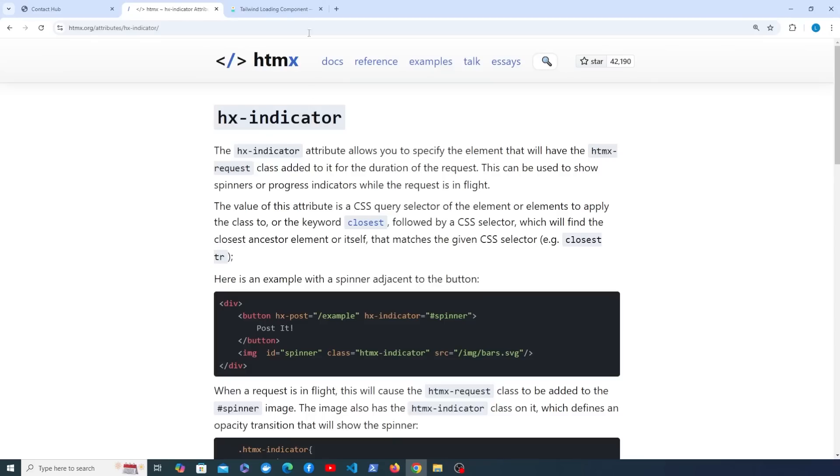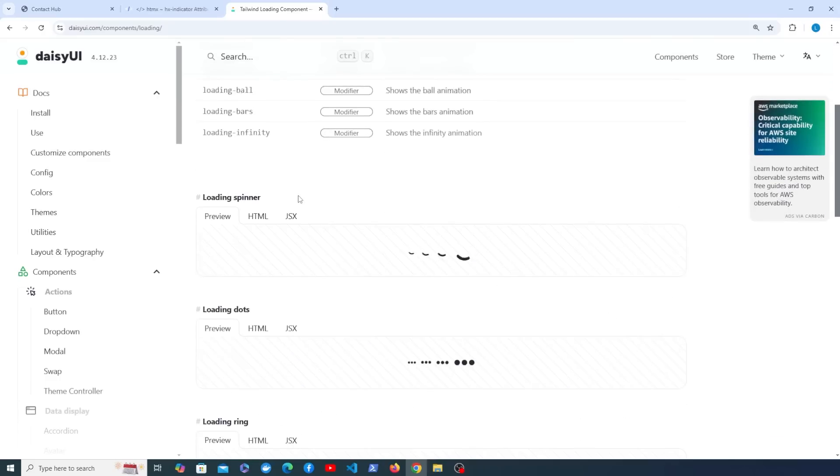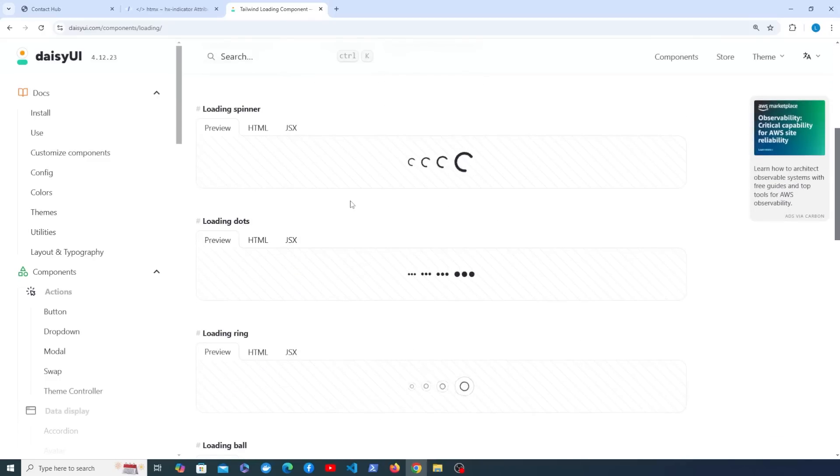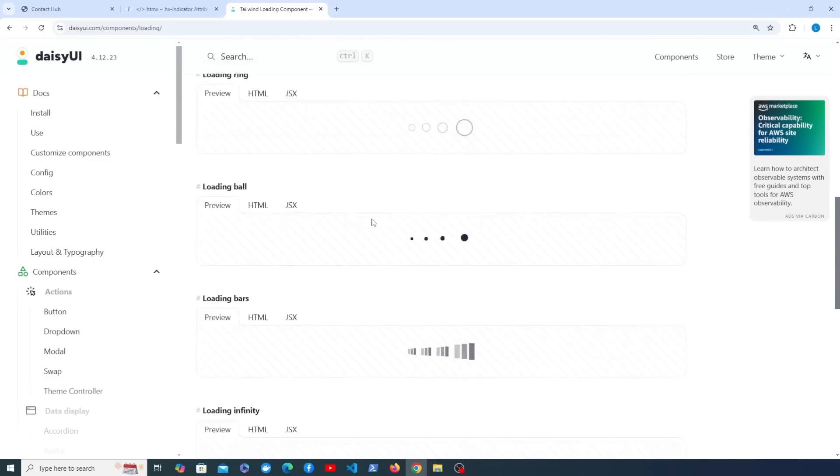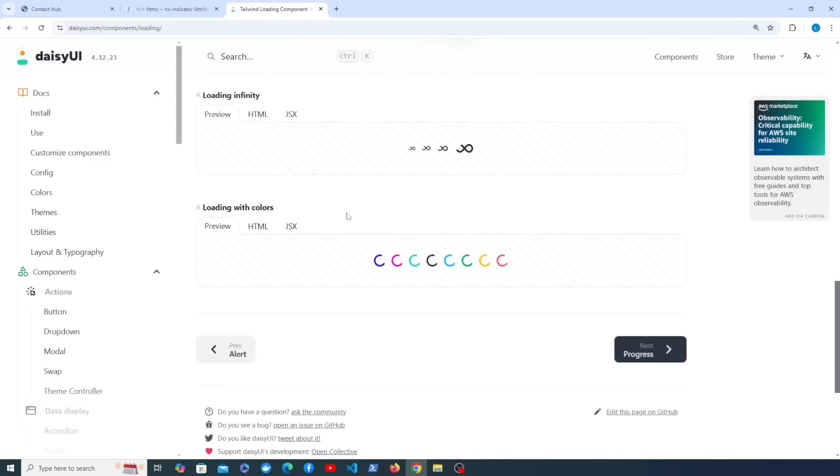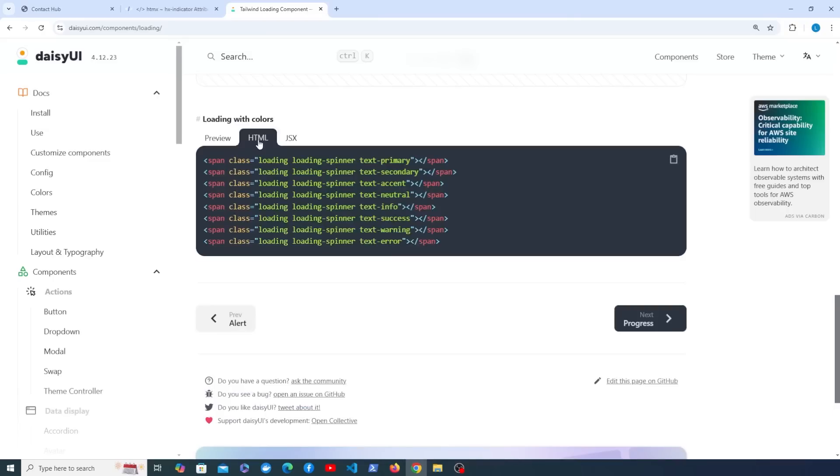We've been using DAISY UI in this project and there's a page in the docs for loading components such as spinners. If you're following along you can pick any one of these that are available. What I'm going to do is go down to one, and that's this one here where we have a loading spinner with different colors.